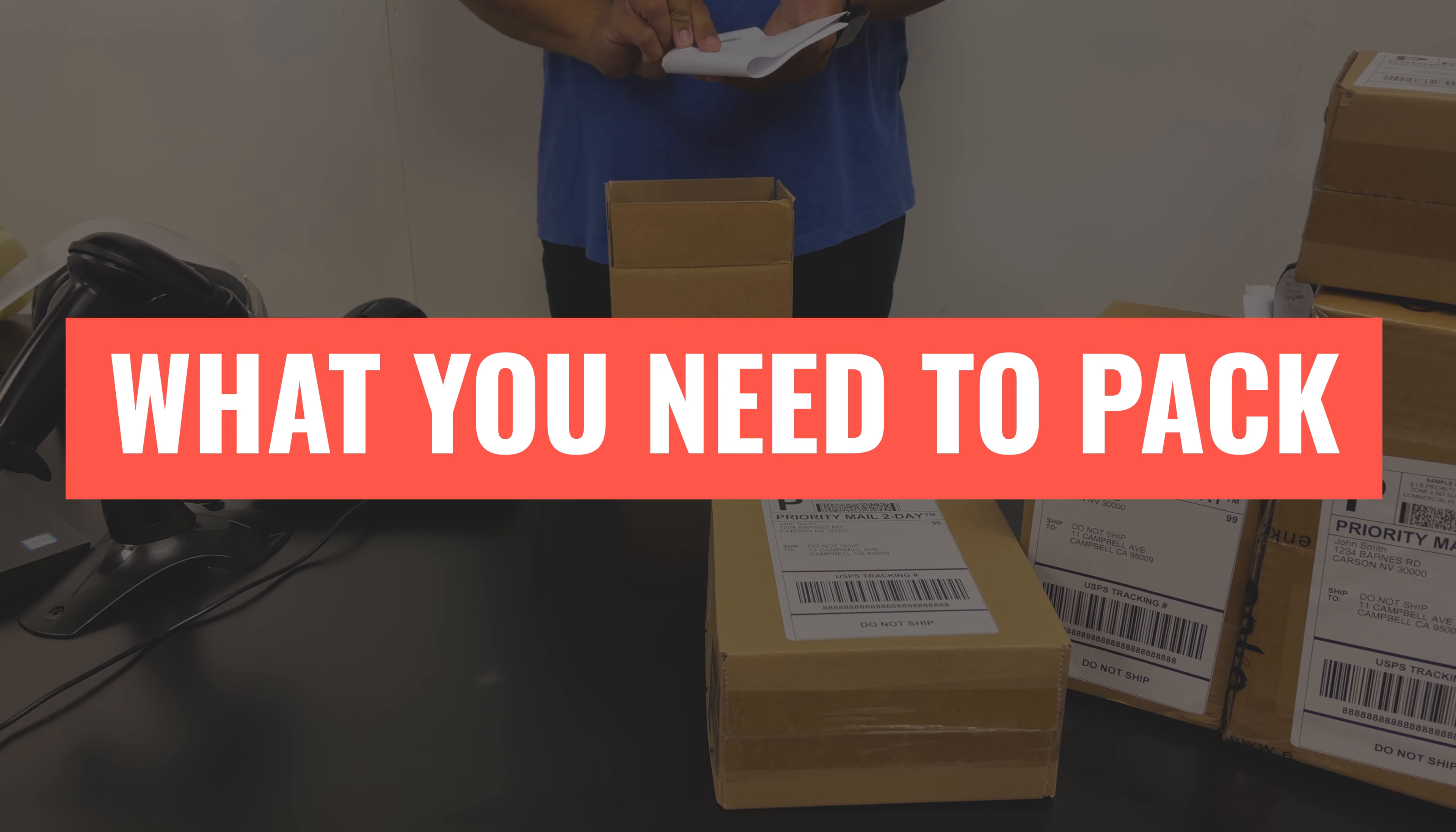Next up we'll look at how to fill voids and protect your products while shipping. First two are paper: you have craft paper and newsprint.